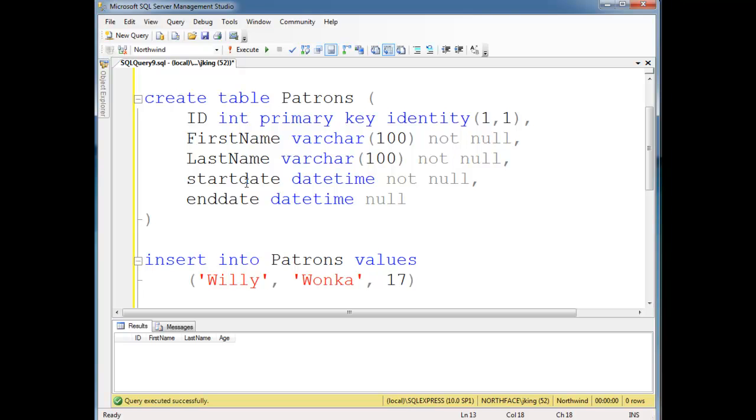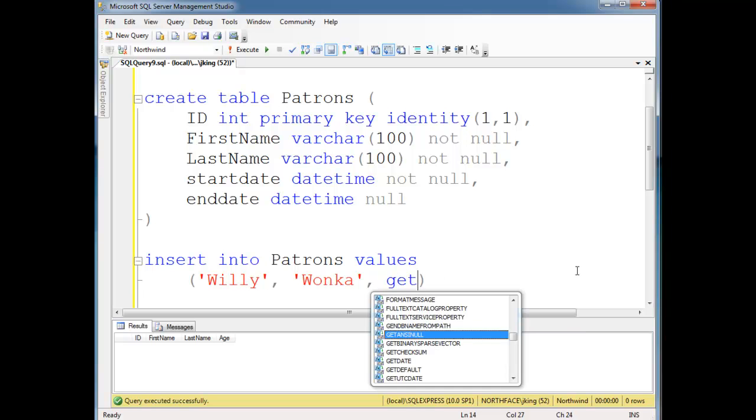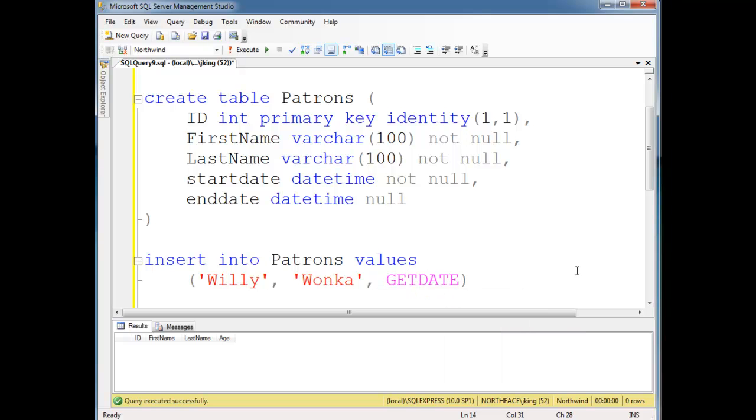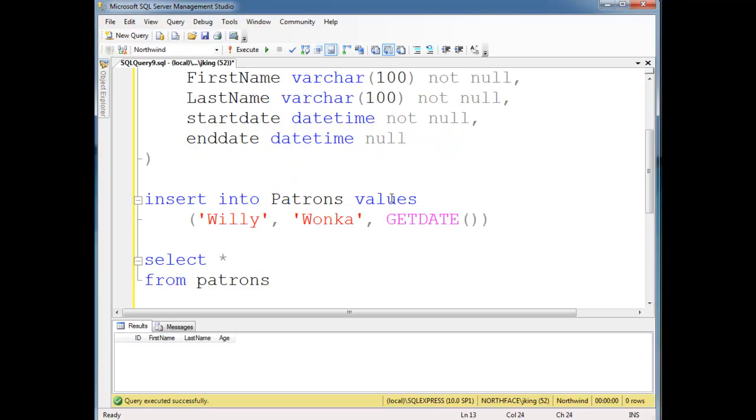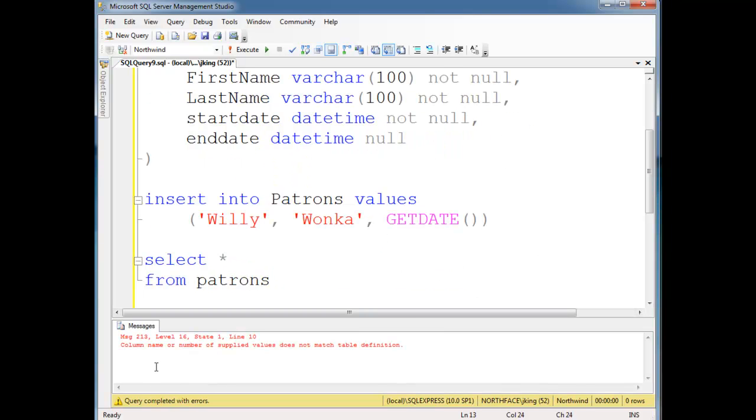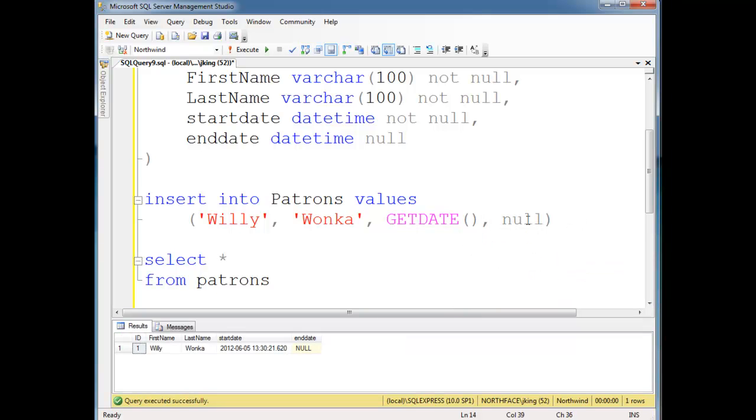And then let's do end date and end date can be null. And if you wish to be a little bit more explicit, you can put null out there even though that's the default. So now I'm going to insert into patrons, Willy Wonka, and the start date will be right now. And then we won't provide a value for the end date. So let's see if this works. Column name, number specify. I guess we have to be explicit here and put null. So Willy Wonka, start date is here, end date is good.